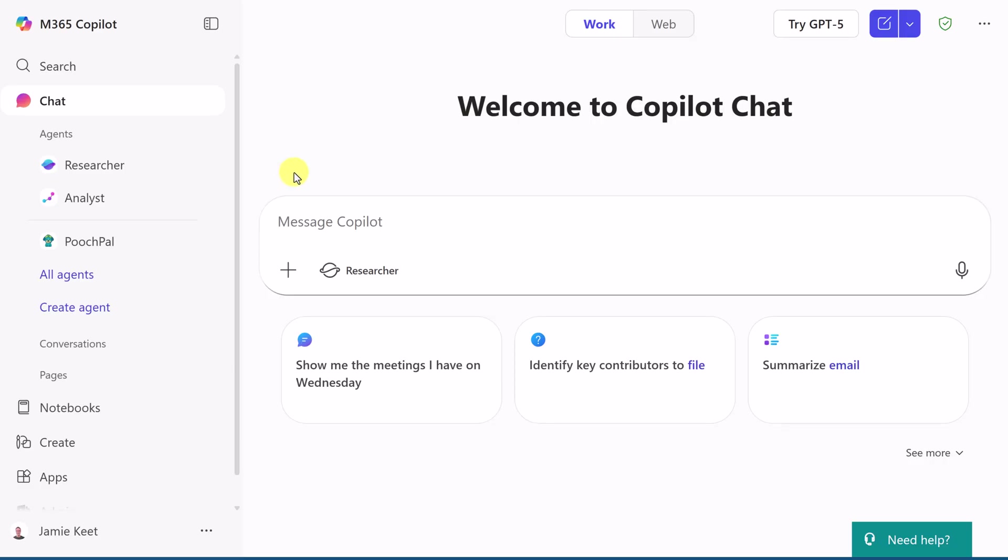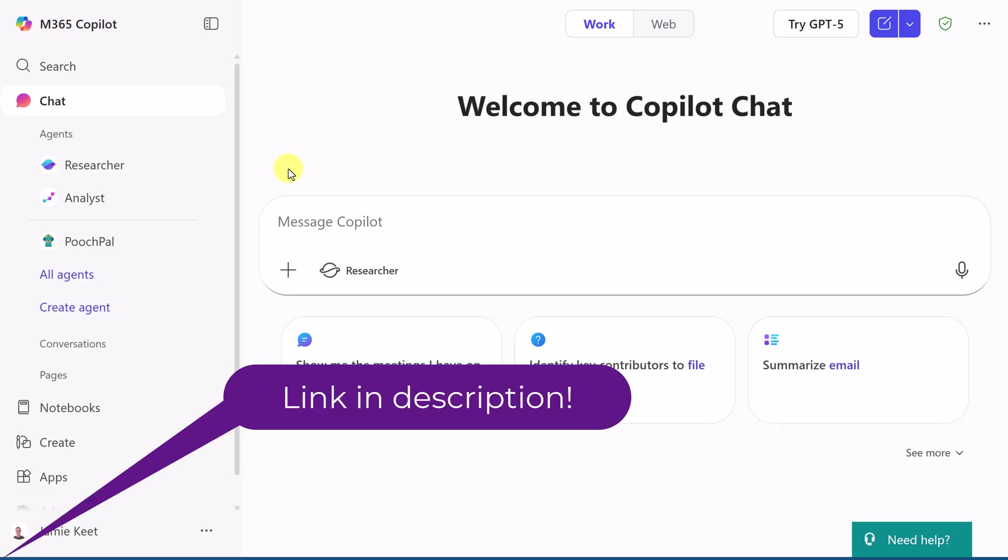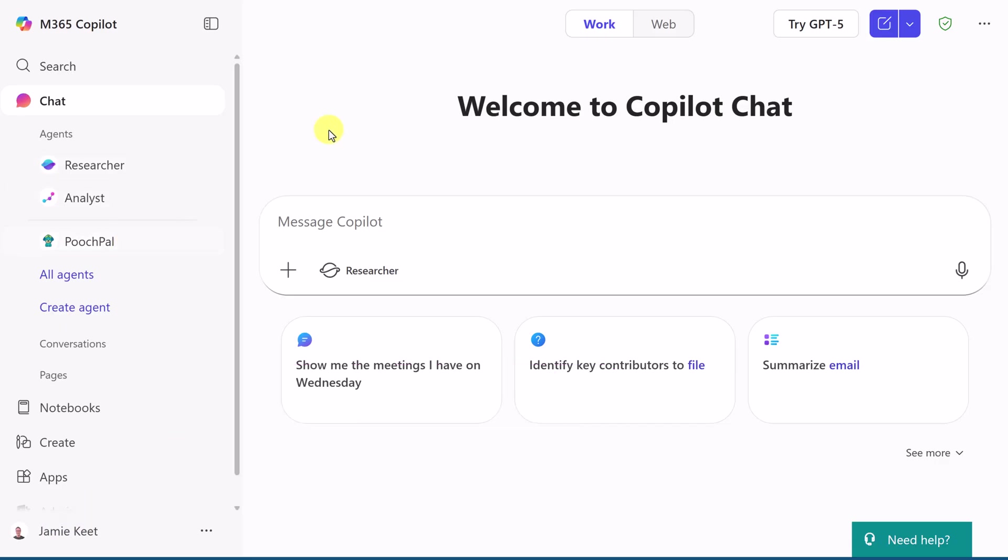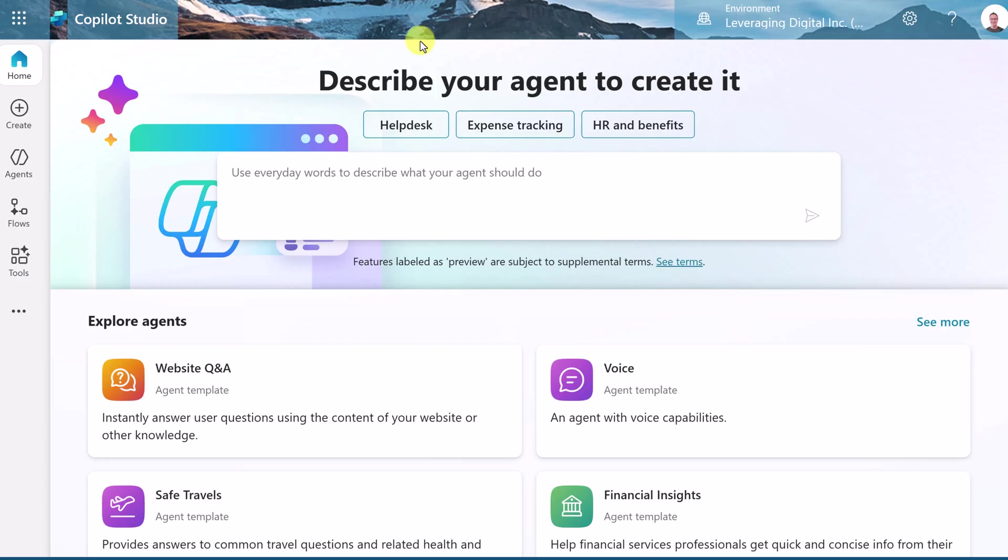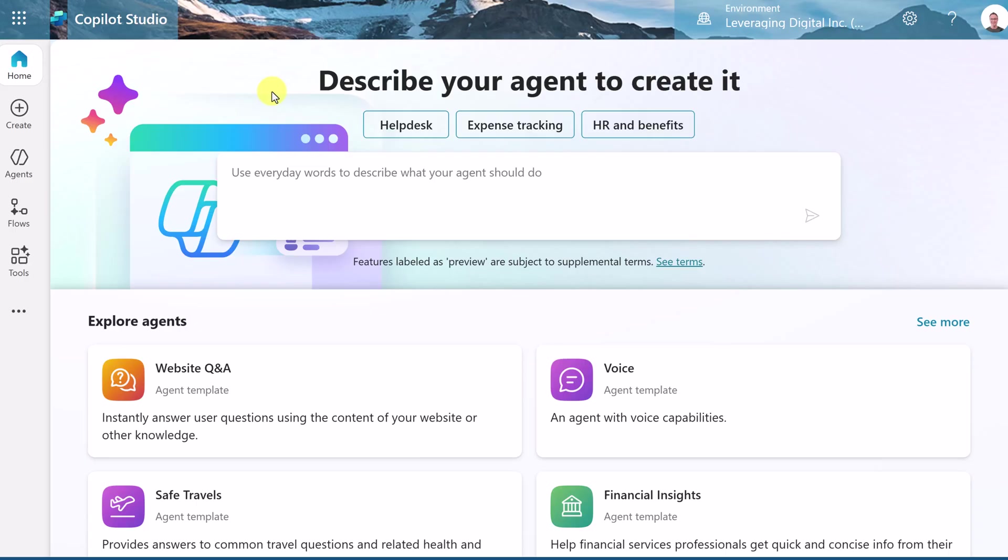In the previous video, I showed you how to use Microsoft 365 Copilot to create PoochPal, a customer service agent. We're going to recreate this now inside Copilot Studio. So this is copilotstudio.microsoft.com. I'll put the link down below in the description. And remember, to log in, you do need a work or school account. Your personal Microsoft accounts won't work for this.